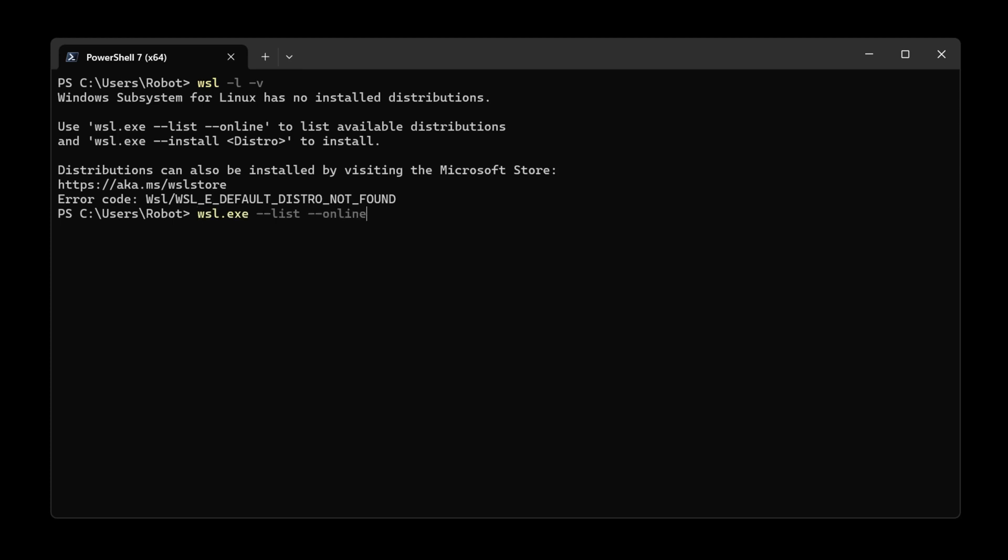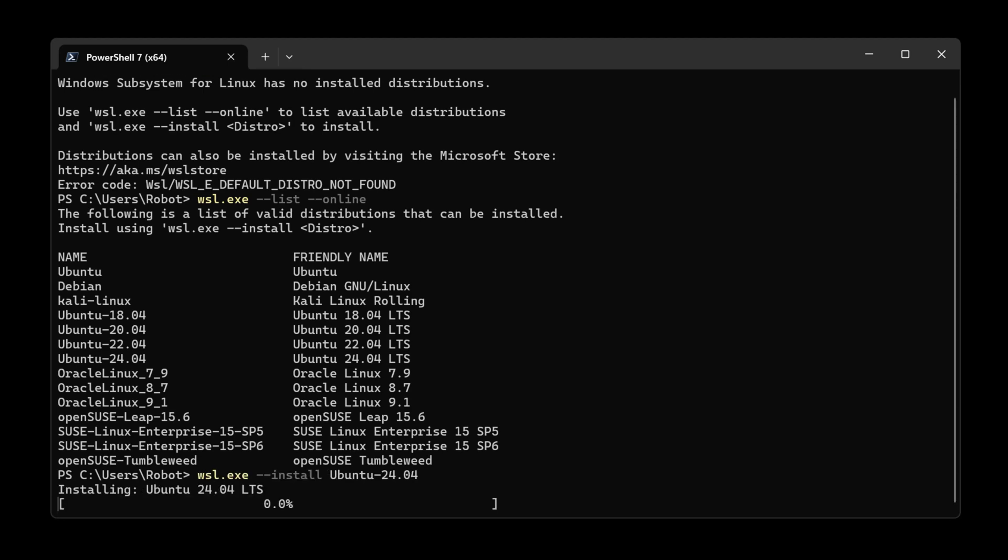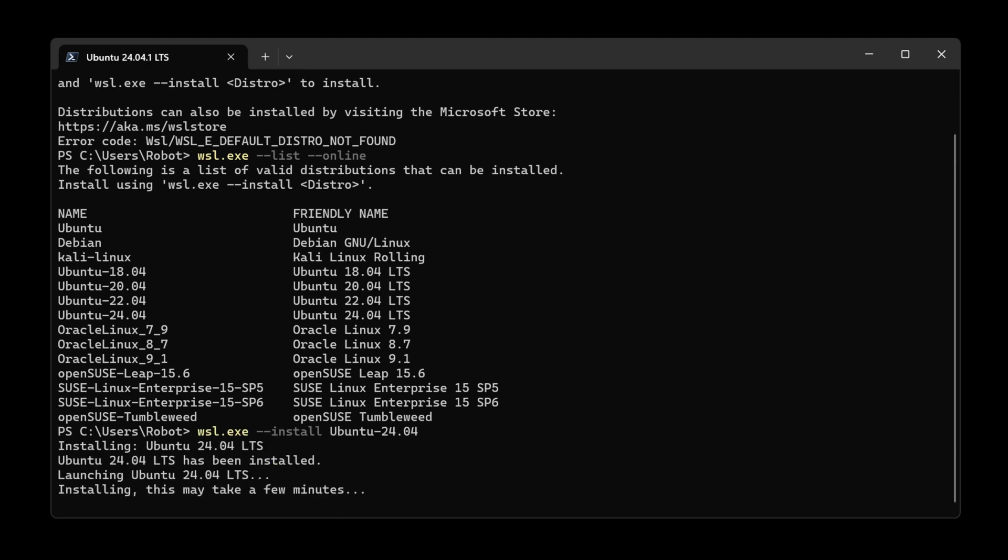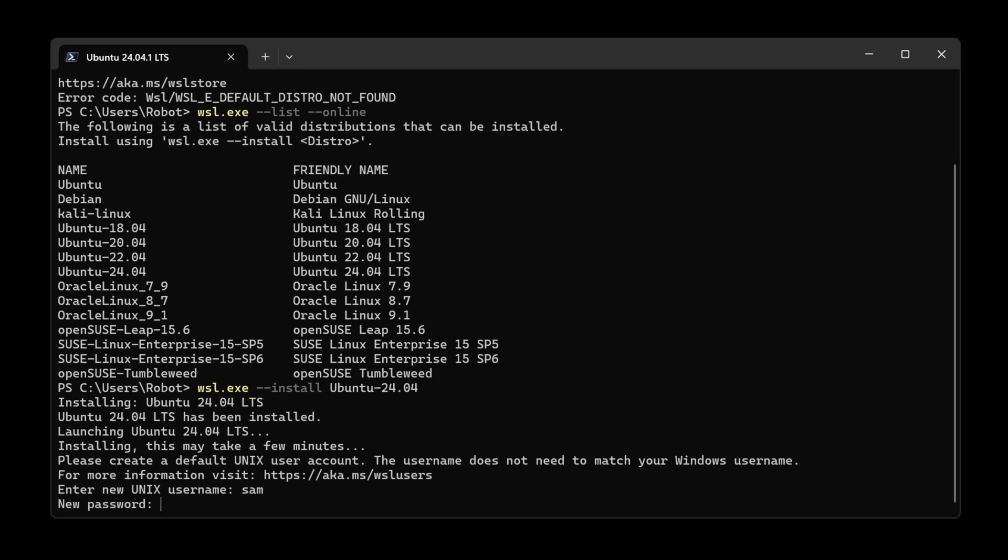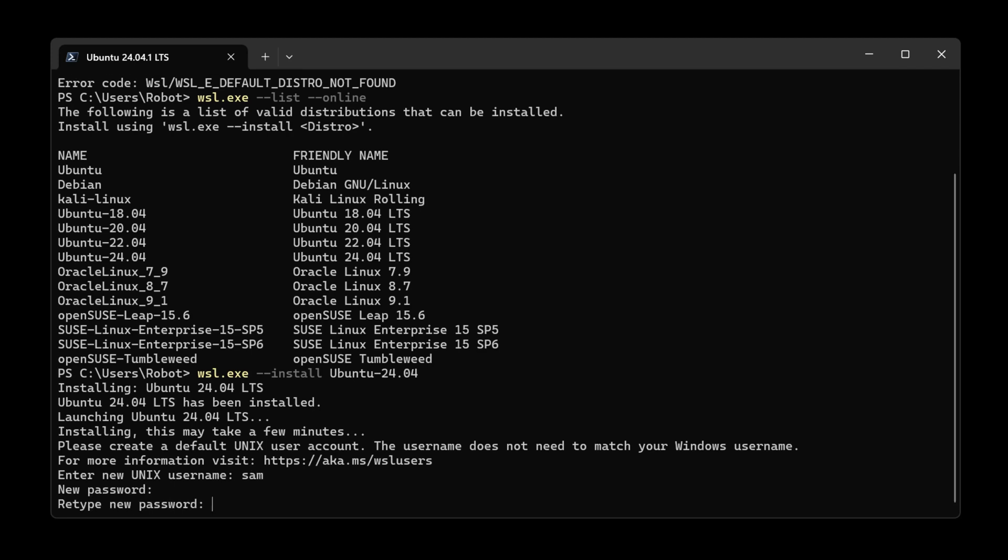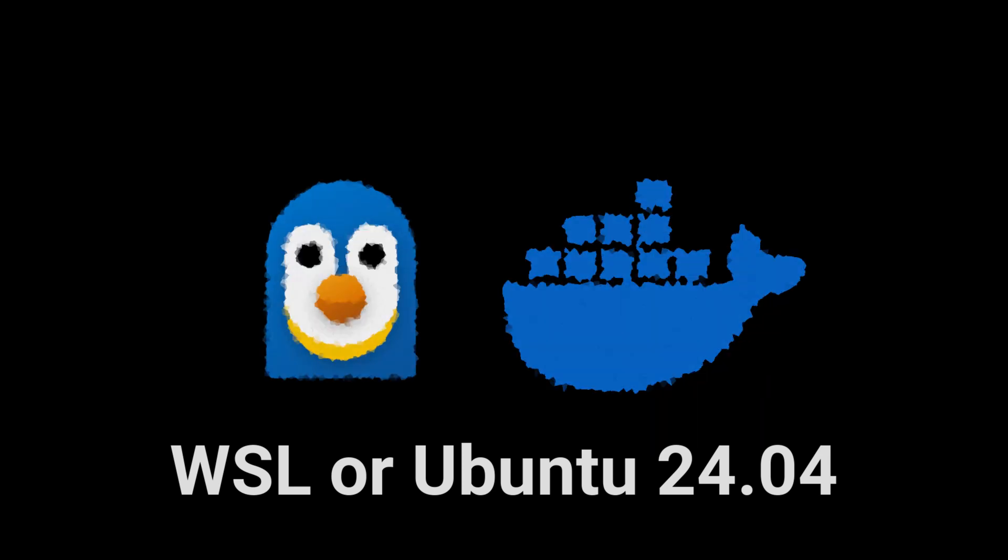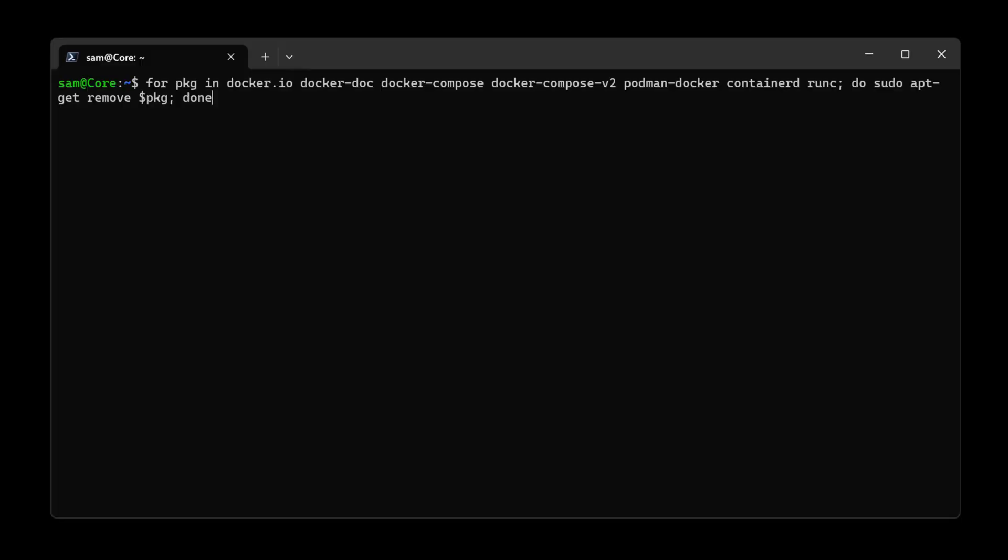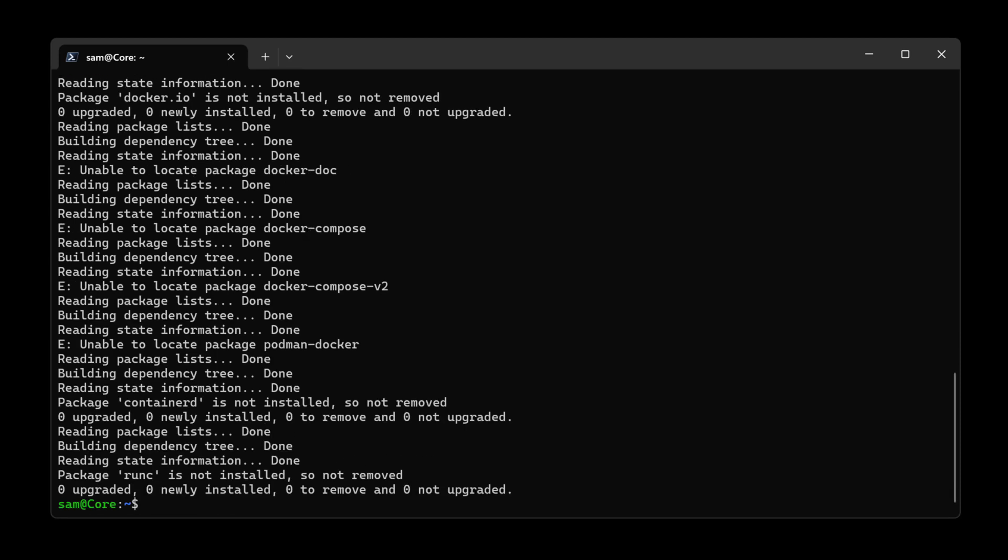This command will list all the available distributions. Here I selected Ubuntu 24.04. Now we switch to Windows Subsystem for Linux or Ubuntu and we begin the Docker installation. Following contains all these scripts and everything you need to test your GPU.